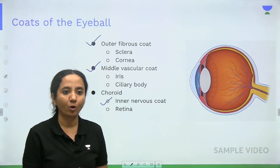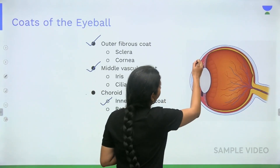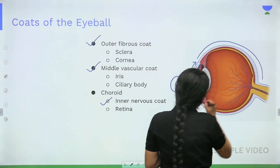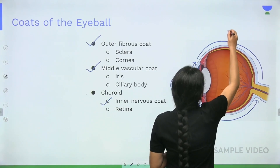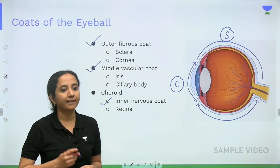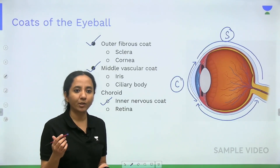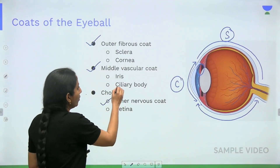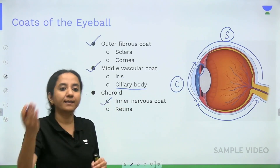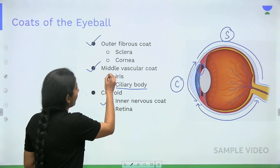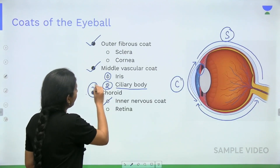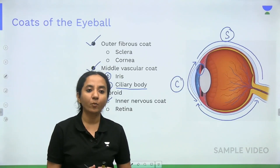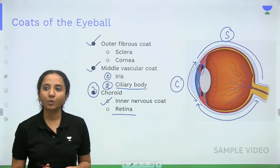The outer fibrous coat consists of the cornea in front and the sclera posteriorly. The middle vascular coat: anteriorly we have the iris, which traces backward to become continuous with the ciliary body, and the ciliary body further backwards becomes continuous with the choroid. So the middle vascular coat consists of the iris, ciliary body, and choroid. The inner nervous coat consists of the retina.